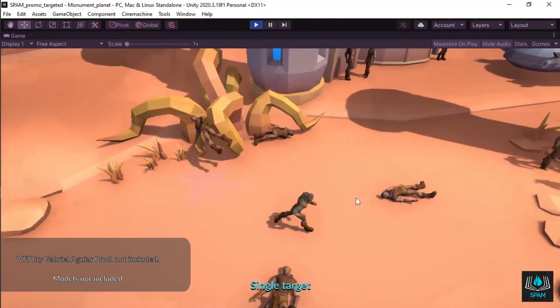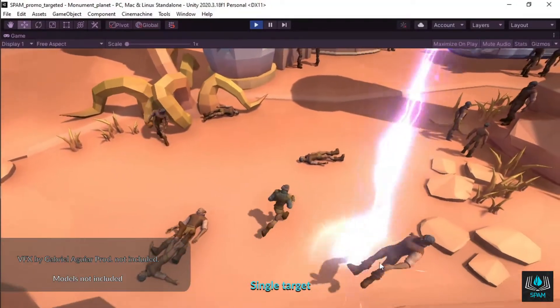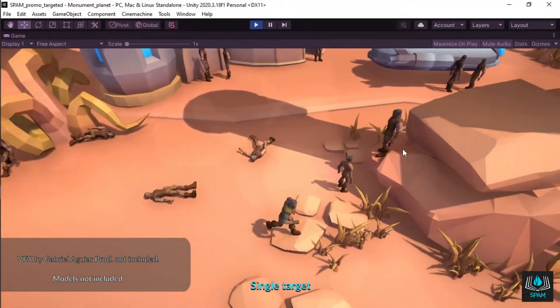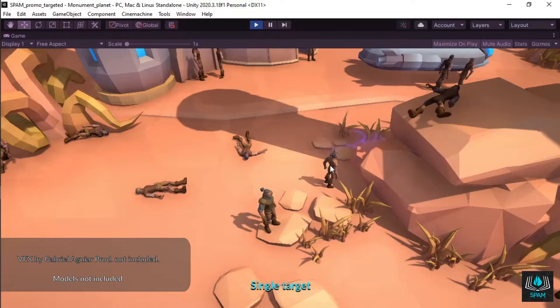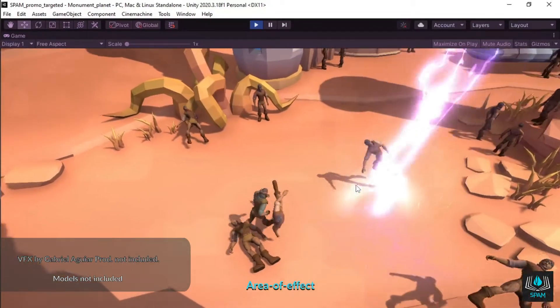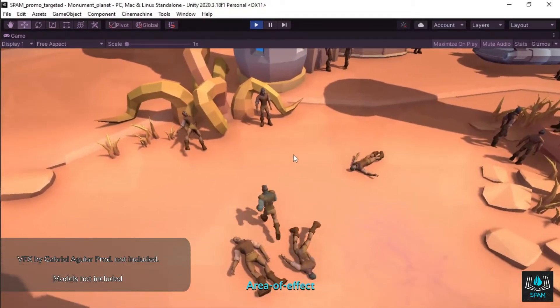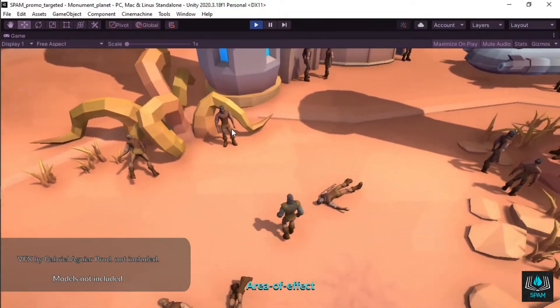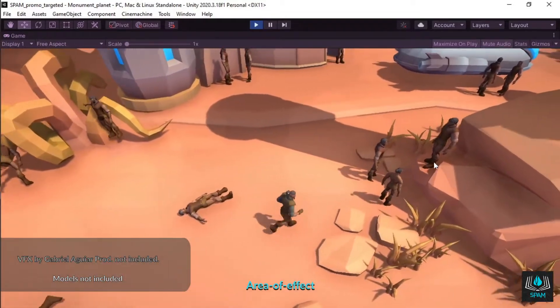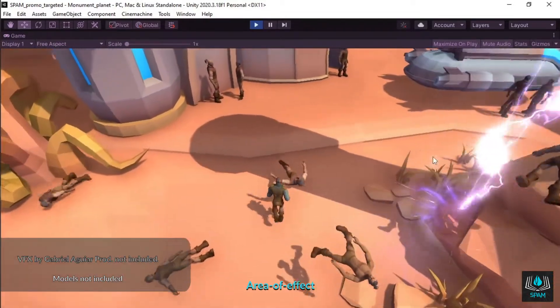This is how you set up a targeted ability with Spam, framework for spells, projectiles, abilities and magic. With Spam, you design your abilities directly in the editor and then you cast them by simply telling the framework when and where.